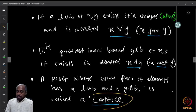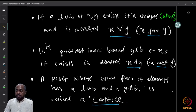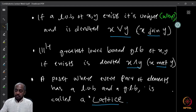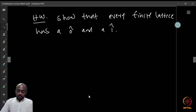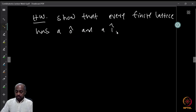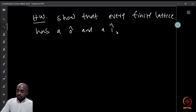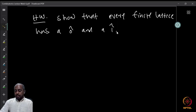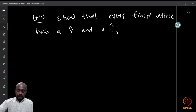A poset where every pair of elements has both a least upper bound and a greatest lower bound is called a lattice. There is a whole branch called lattice theory, but we mention it here just so you know what it means. A useful result: every finite lattice has a zero and a one — a unique minimum and maximum element.